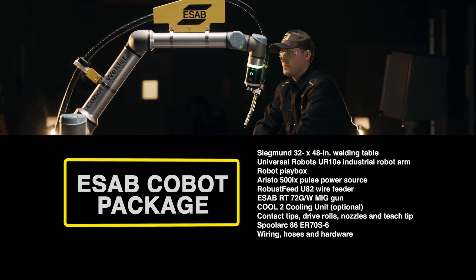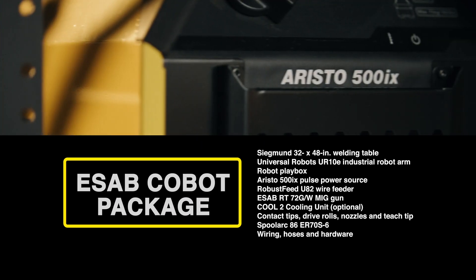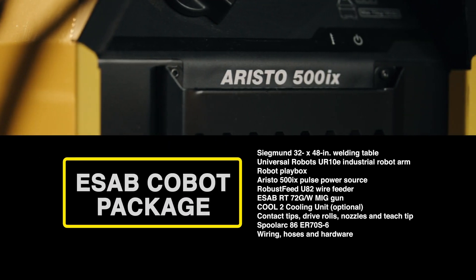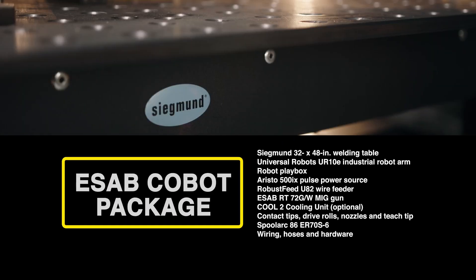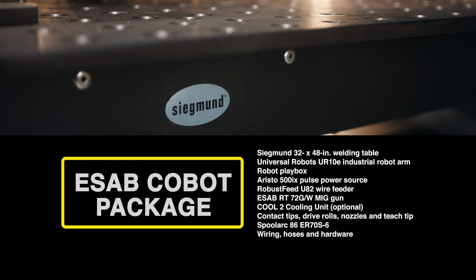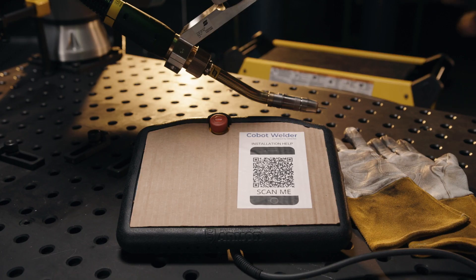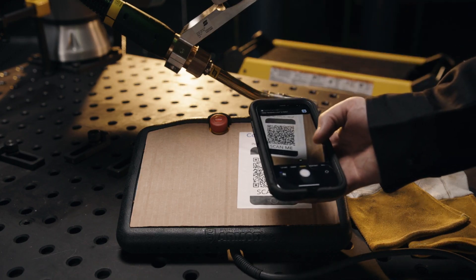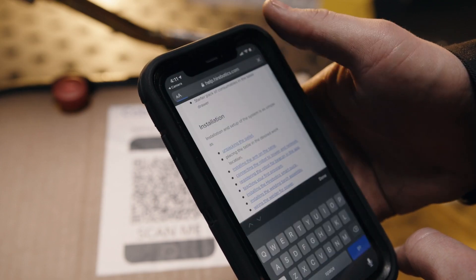The ESAB COBOT ships on a pallet as a ready-to-assemble package that includes the robot arm, welding system, table, and hardware. Scan the QR code on the box for step-by-step instructions.